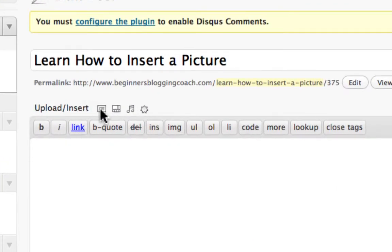And you see the little box right here next to Upload Insert? You're going to want to click on that box. Double click on it.